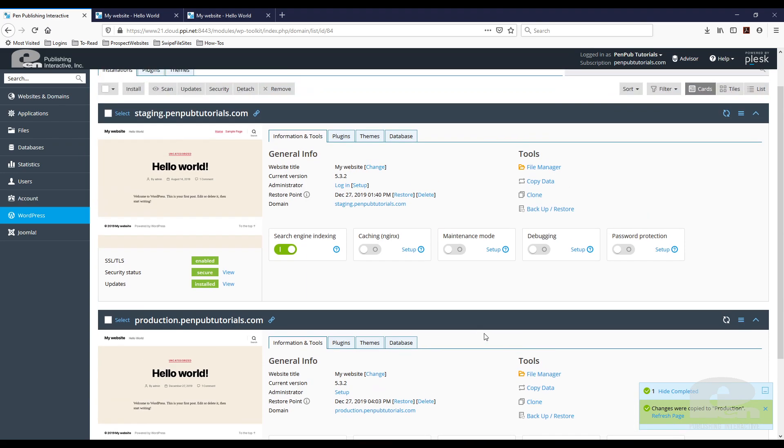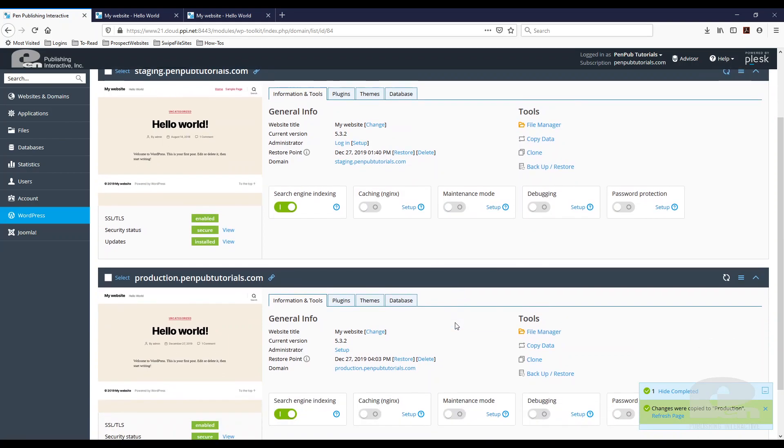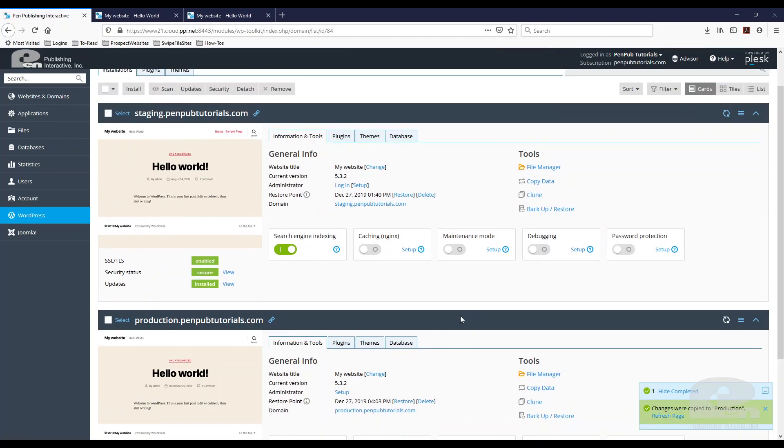Again, if you've done this manually before, this saves you a lot of time, a lot of headaches. And this is available with the WordPress toolkit on Plesk. If your host doesn't have this and you're looking for a host or you'd like to use this tool, contact us. We'd be happy to help and that's it for this video and this is it for this tutorial.